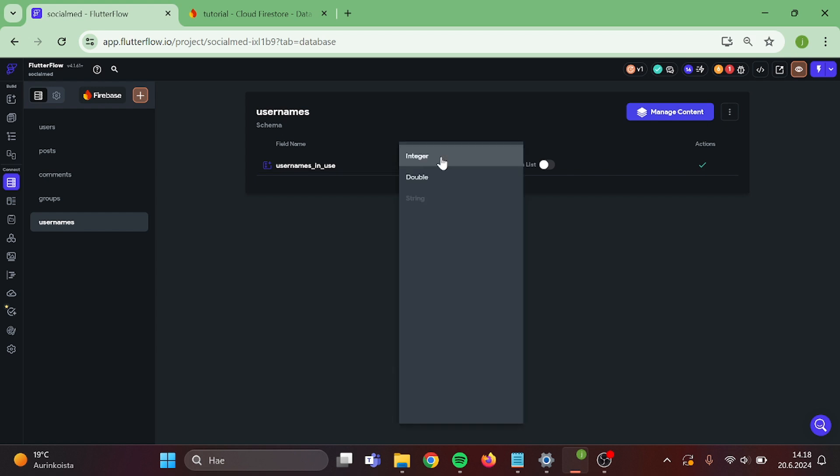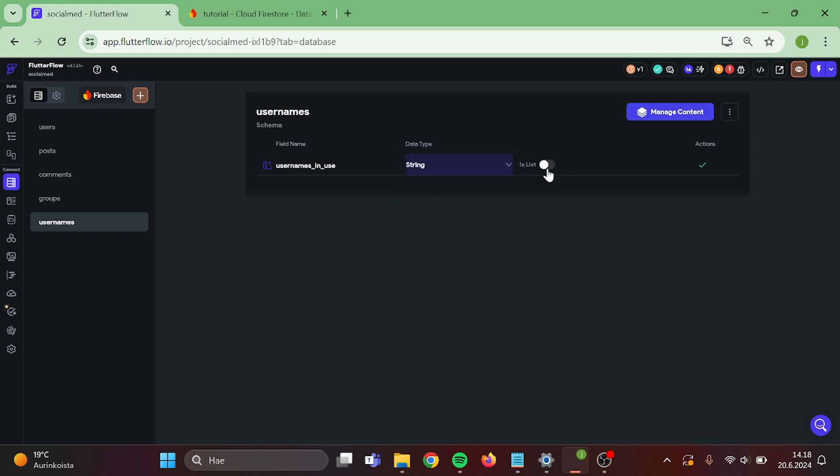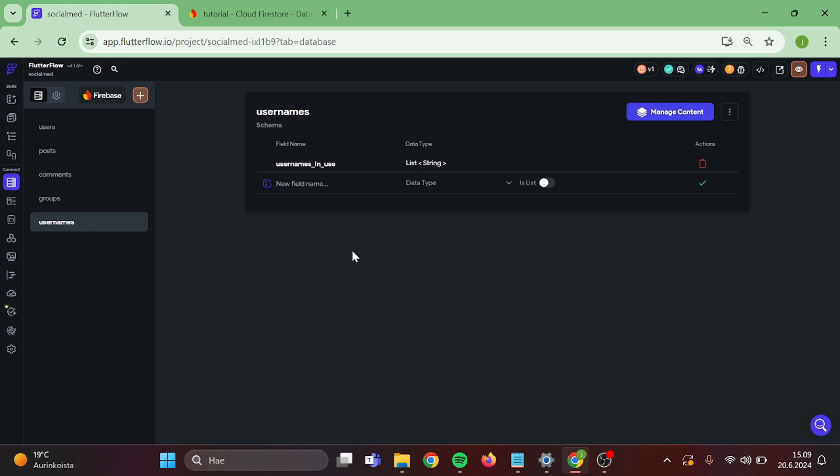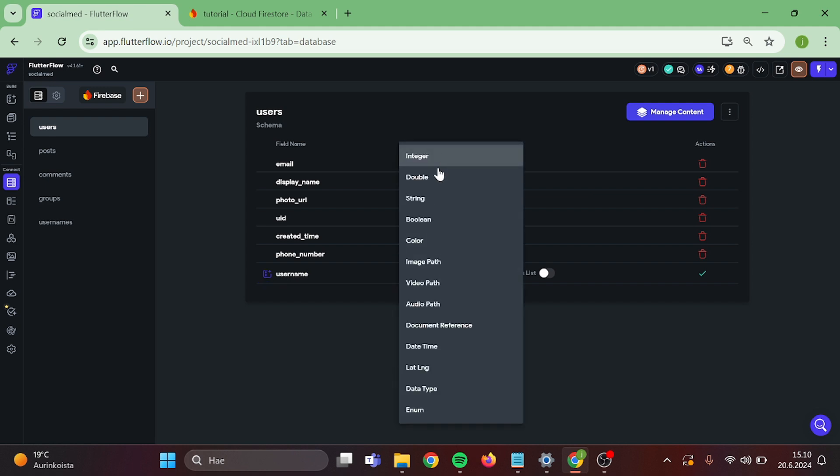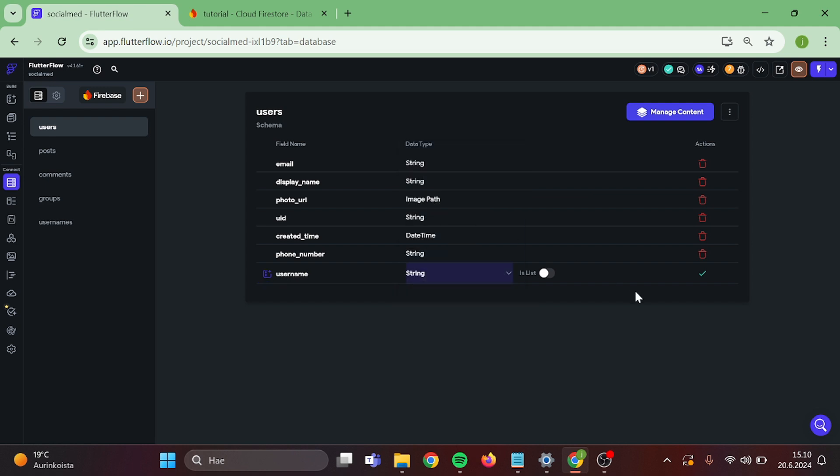Data type will be string. It is a list and confirm. Now the next step is that we go to our users collection and add username field in here and mark it as a string and confirm.